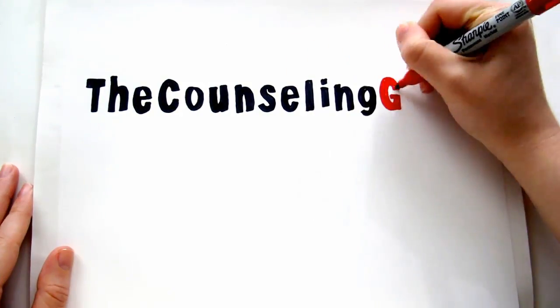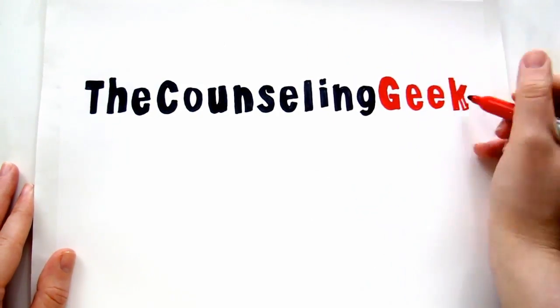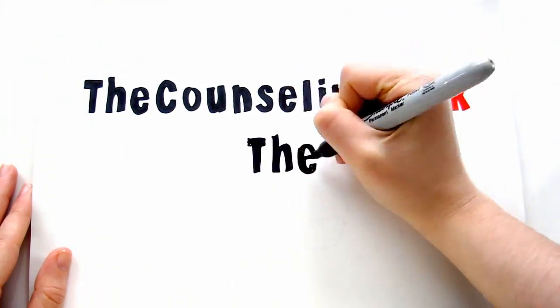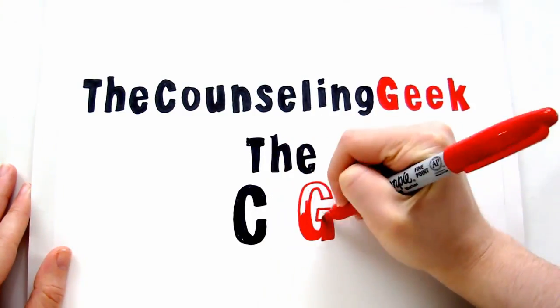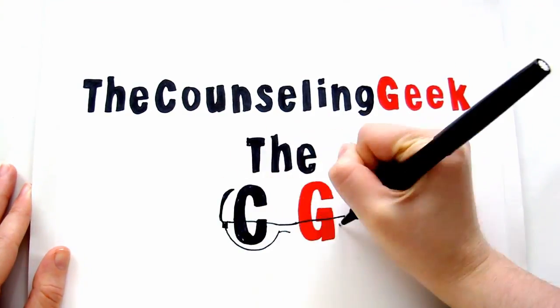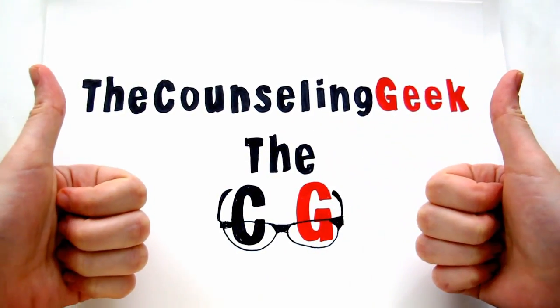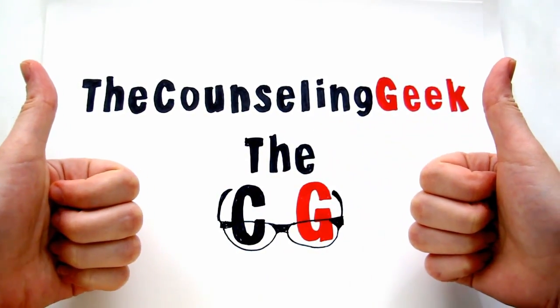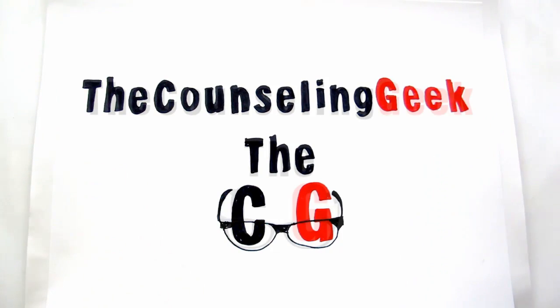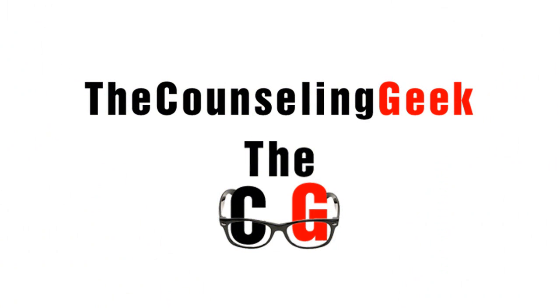Welcome to another video blog by The Counseling Geek, a blog helping you, the professional educator, develop technical and 21st century skills.